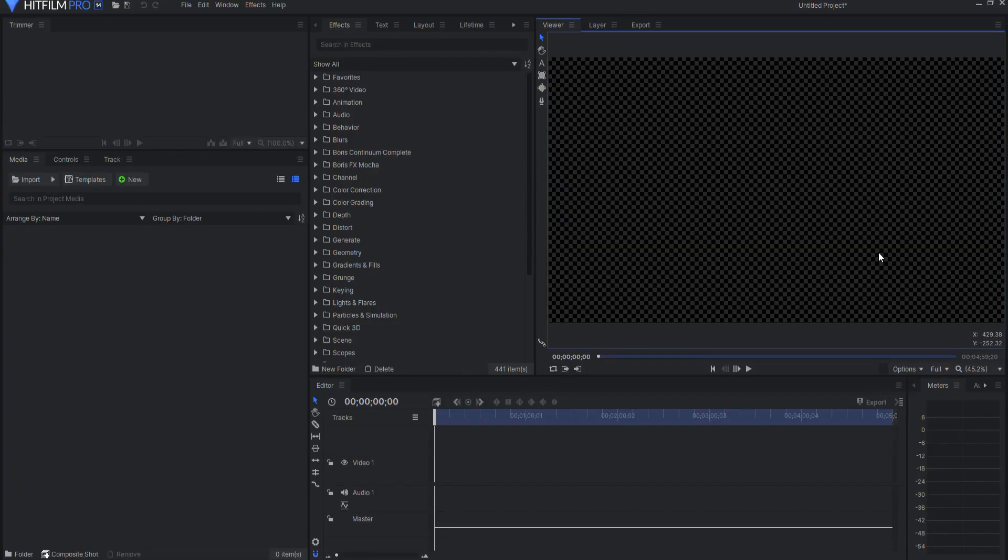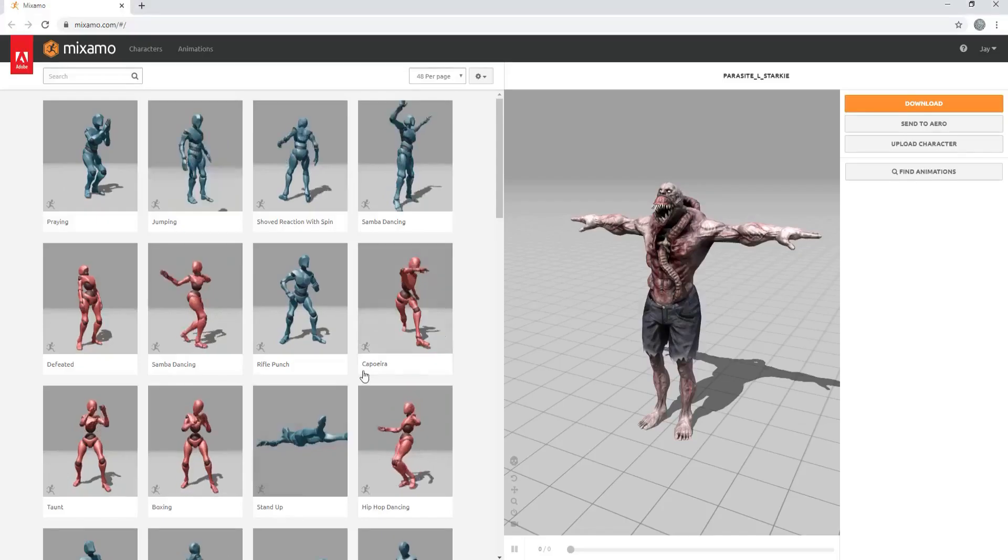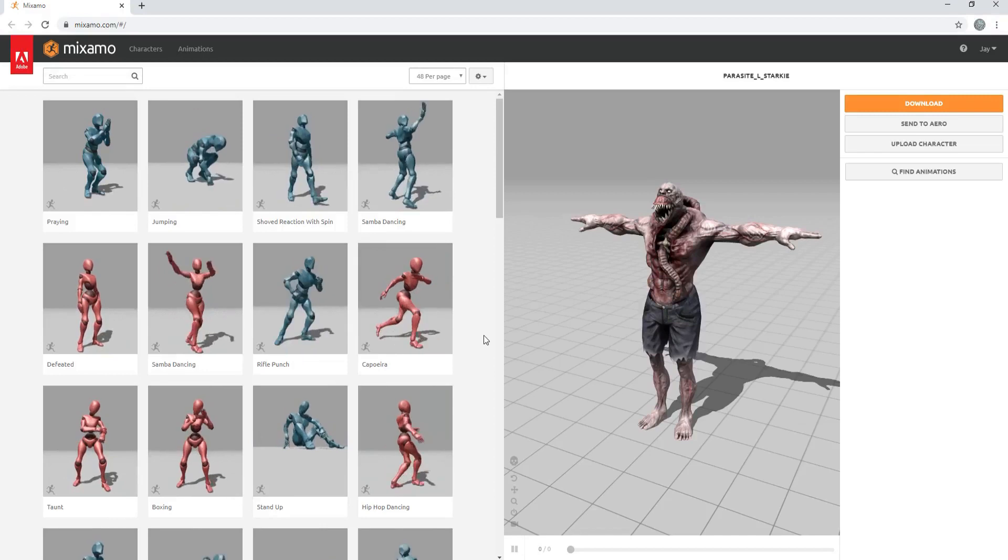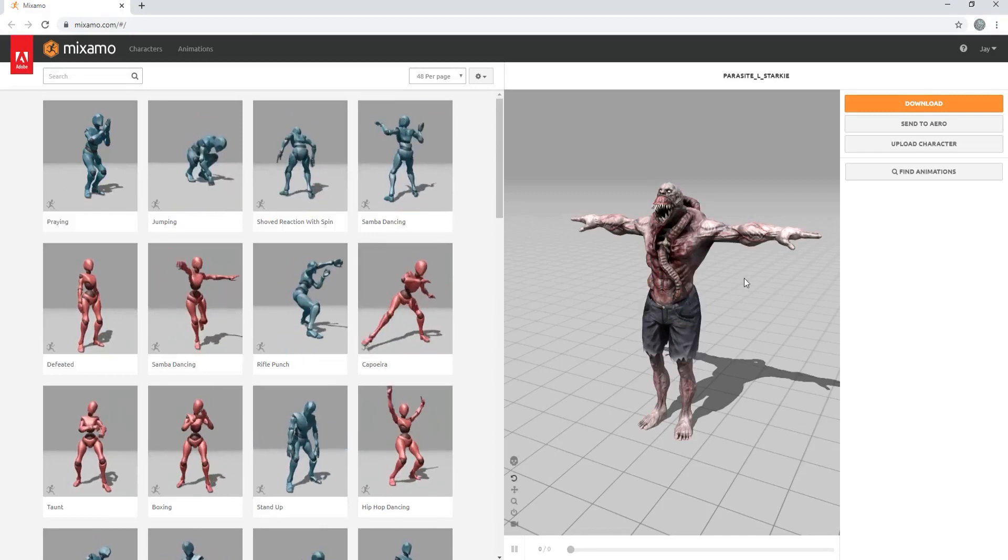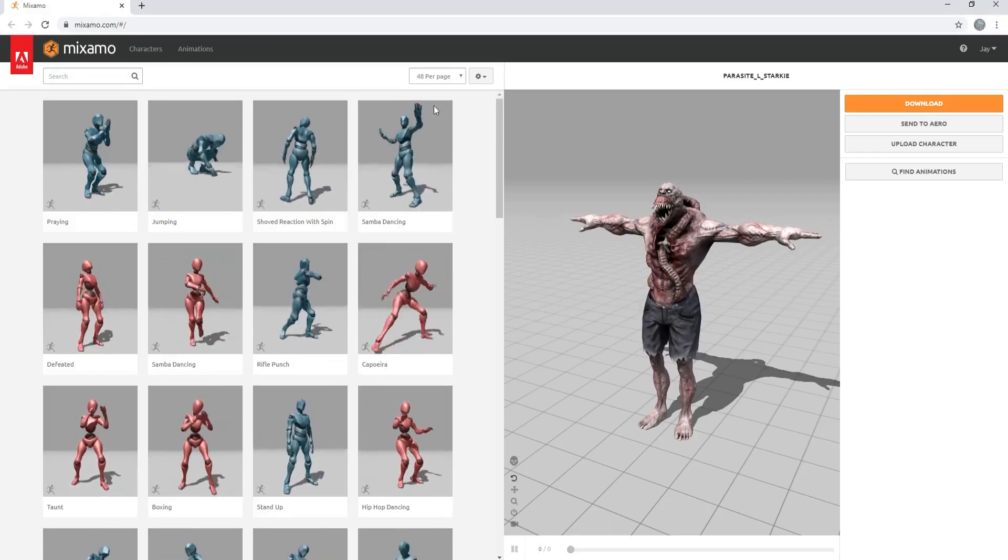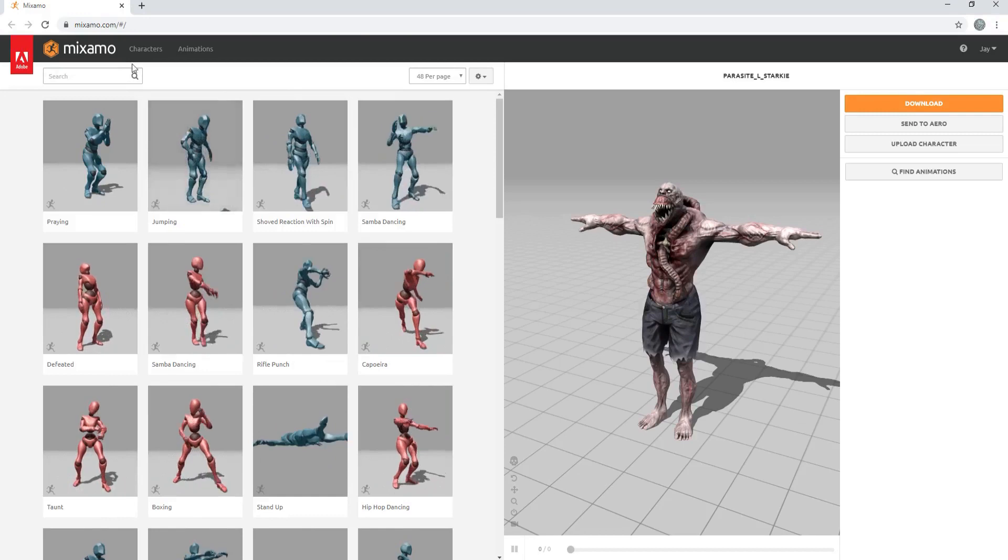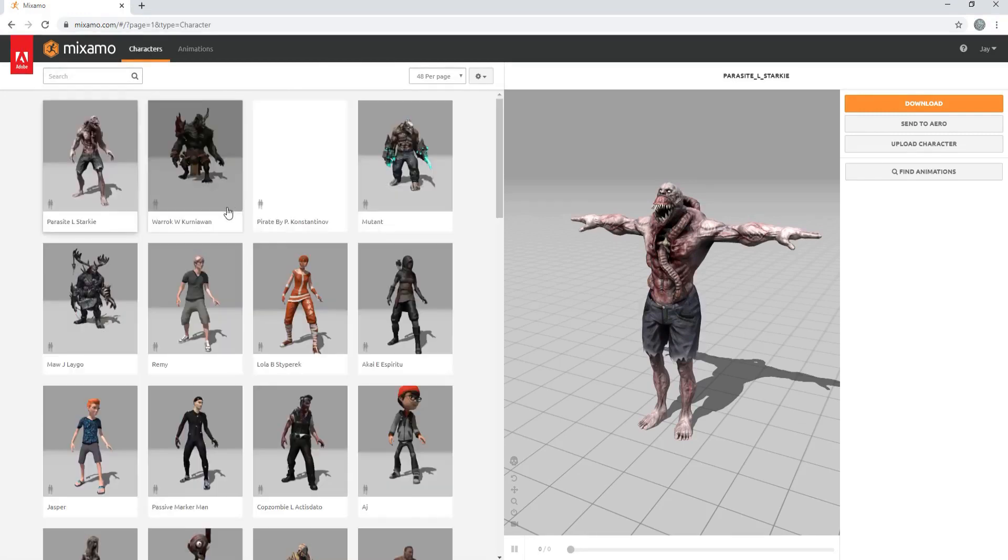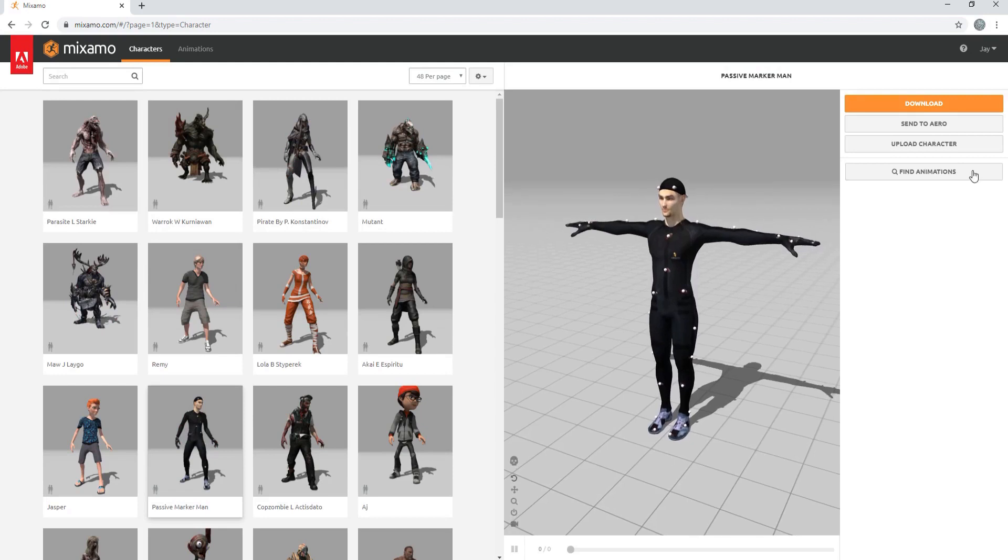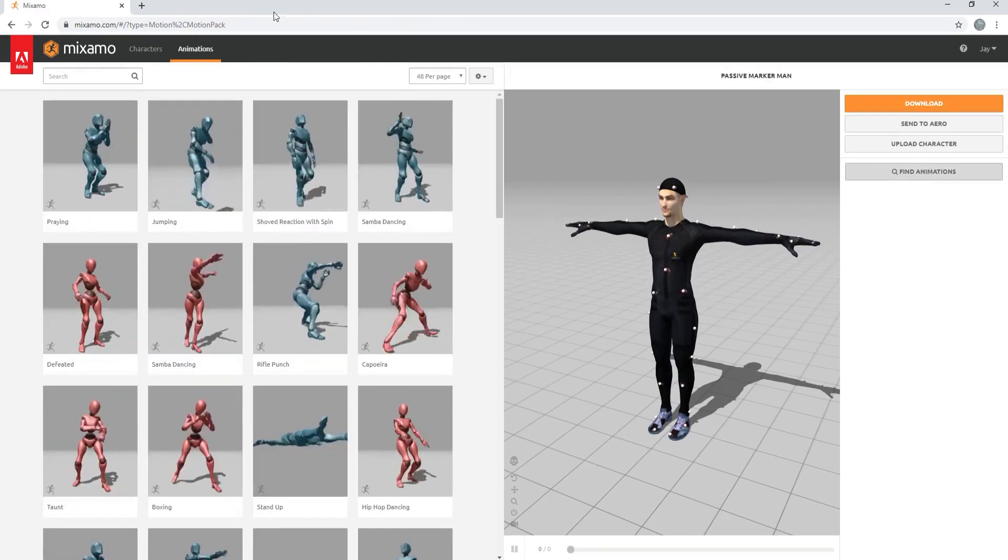So this method will be much easier to do and does not require the use of Blender. The first thing I want to do is go to Mixamo and find a model that I want to use. I think I will just pick a random one, maybe Passive Markerman. Passive Markerman looks good to me. Then I will click Find Animations.